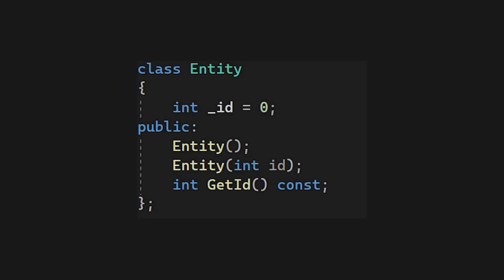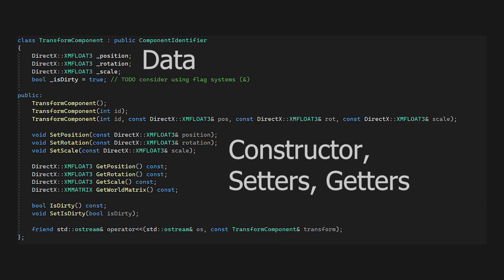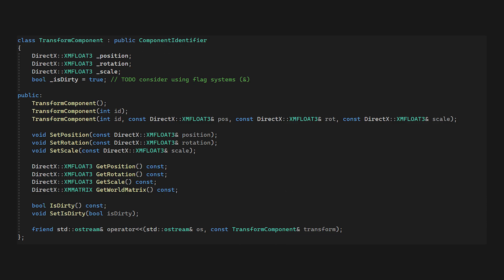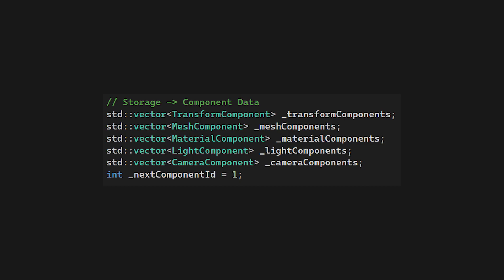Entities just store an identifier. For now I mark IDs as integers, but really this could be any integer number type. A component is just pure data with the methods for that component type, and also an identifier. I store each component type in a separate C++ vector.